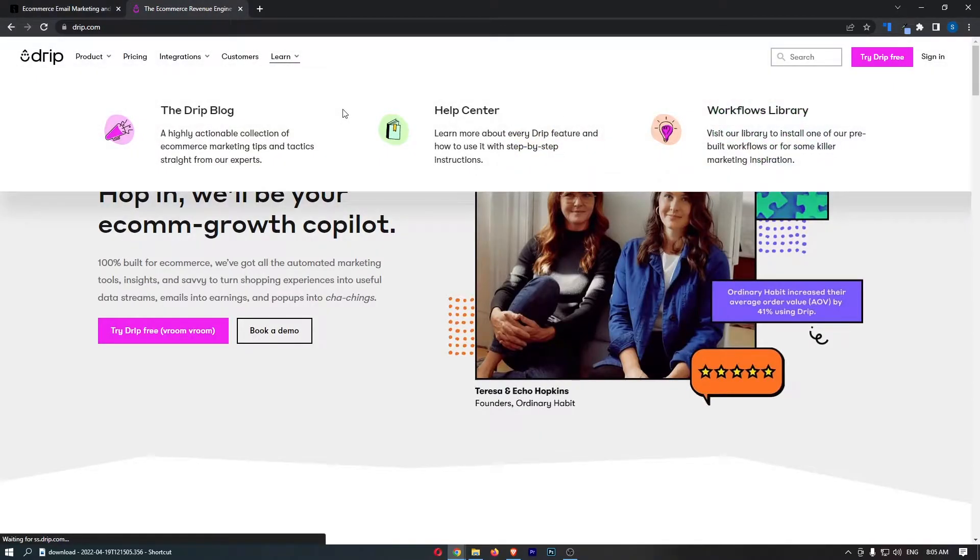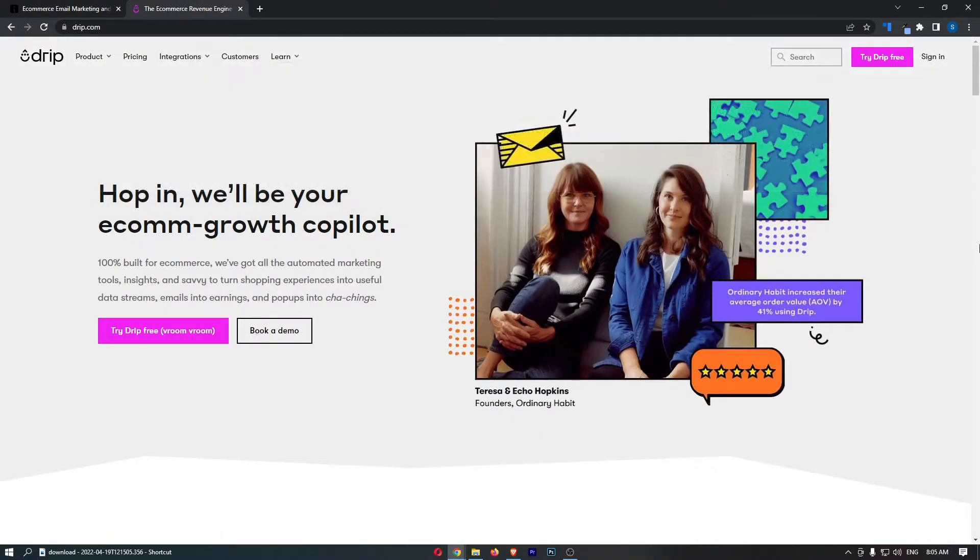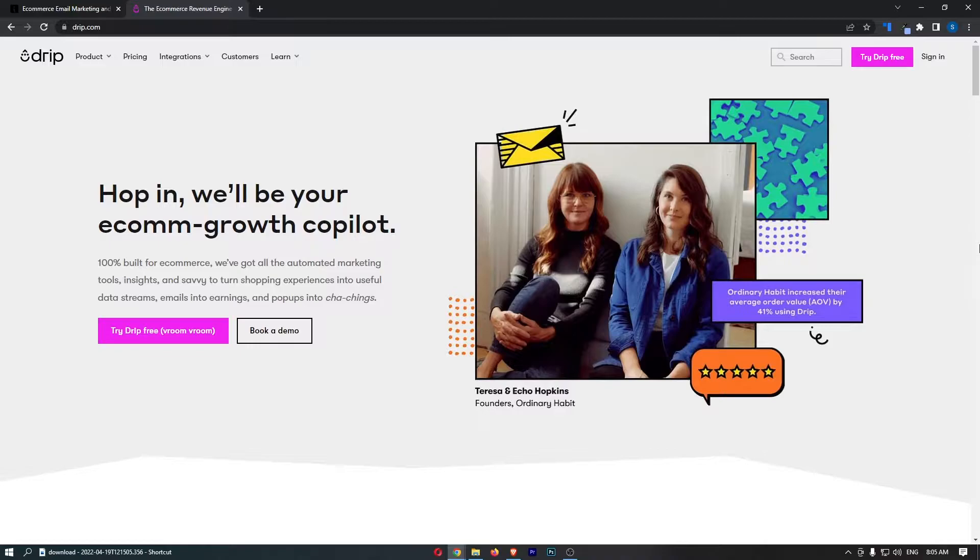OmniSend versus Drip. This video is going to be a quick comparison. I'm going to show you everything that you need to know about these two email marketing tools, including what they are used for, the differences, the pricing, and overall, which of these tools is likely better for your business.